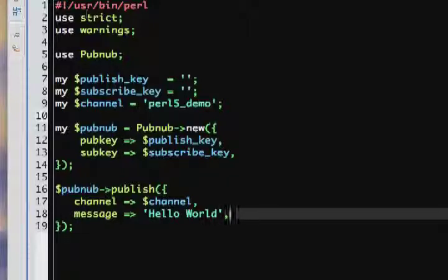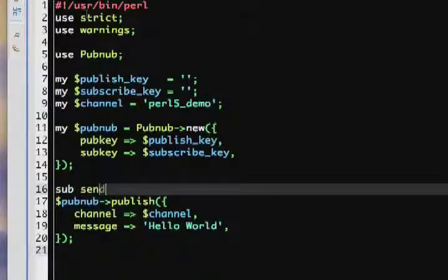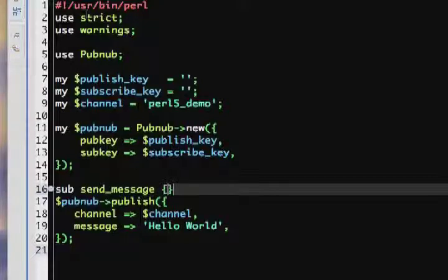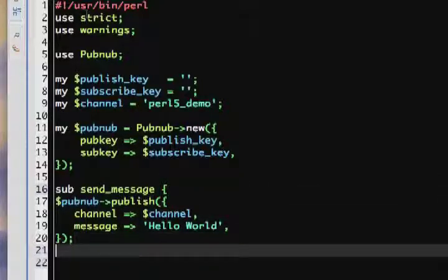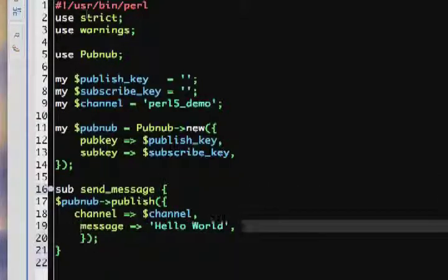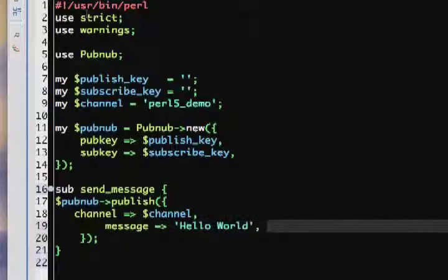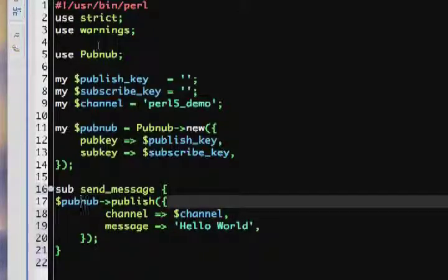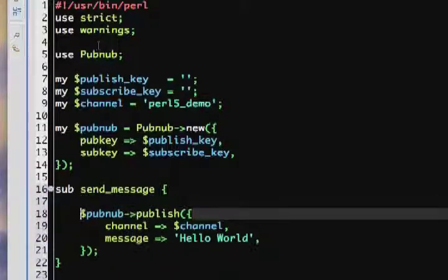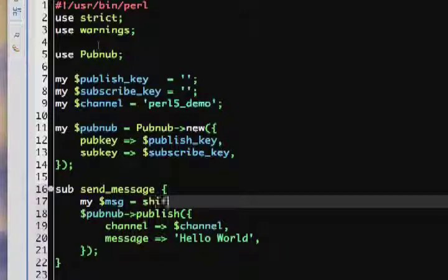For the sake of demonstration, we'll make a more dynamic approach to this by including this within a function called send_message. We'll pass a single argument to this function, which will be the message that we'd like to send.